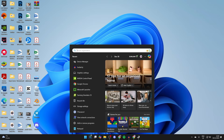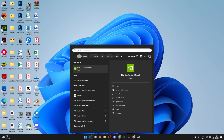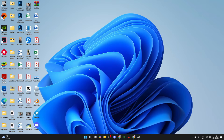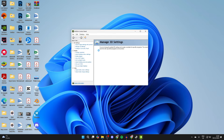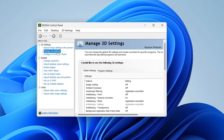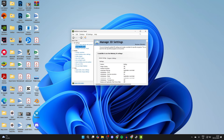Once installed, open up the drivers by clicking Search and typing in Nvidia Control Panel. Come over to the left and click on Manage 3D Settings, then go into Global Settings. In most cases, specifically on laptops, you'll have the option to choose your preferred card. Select your dedicated graphics card and apps and programs will start using it instead of your integrated graphics card.